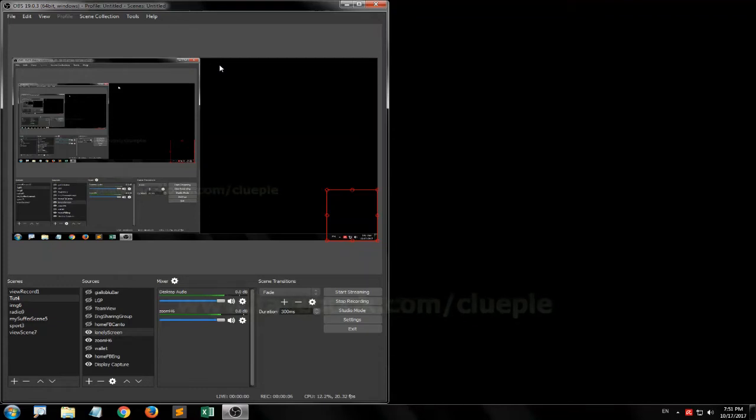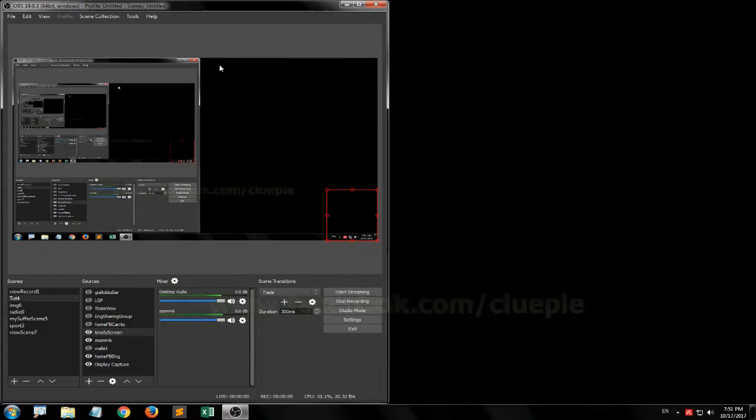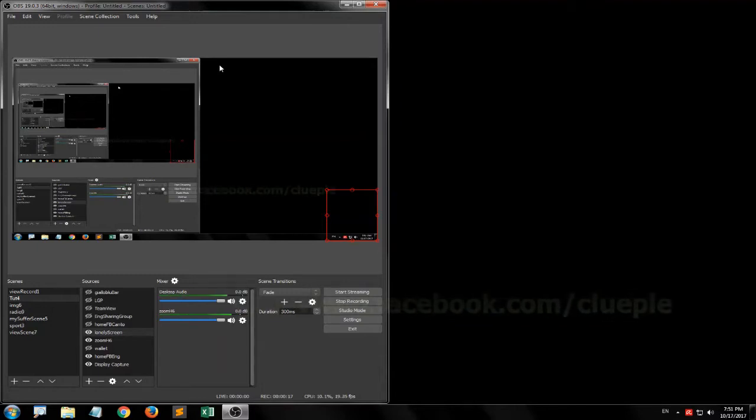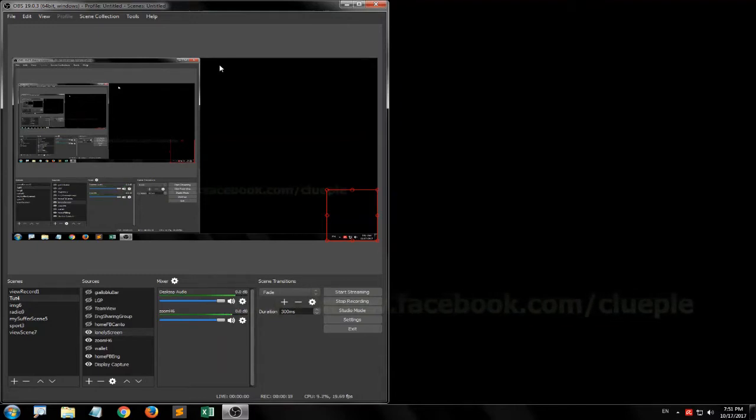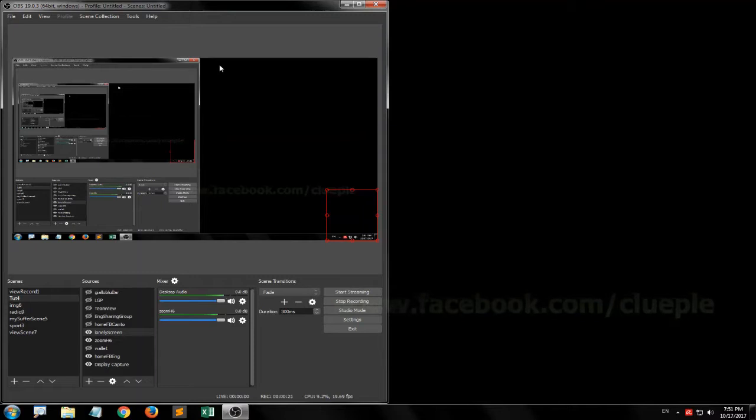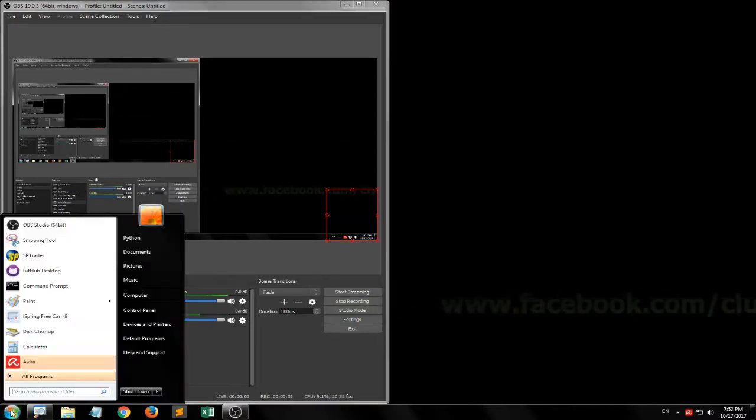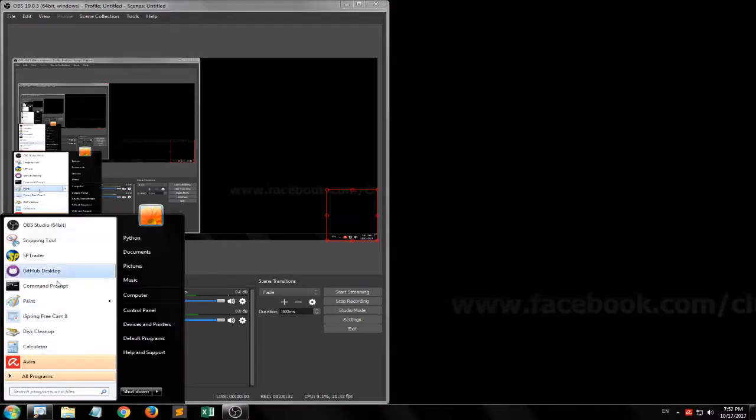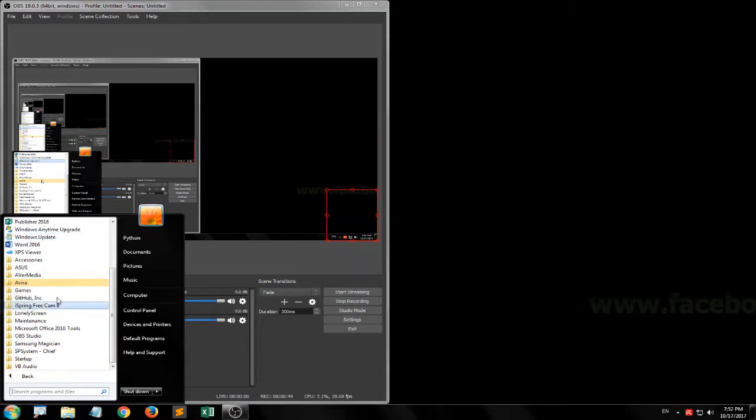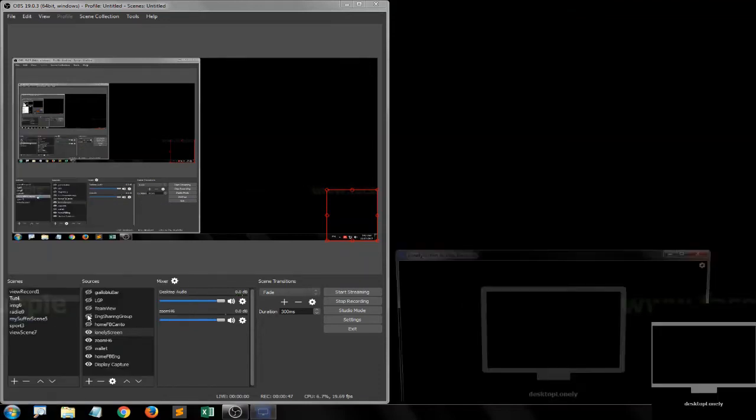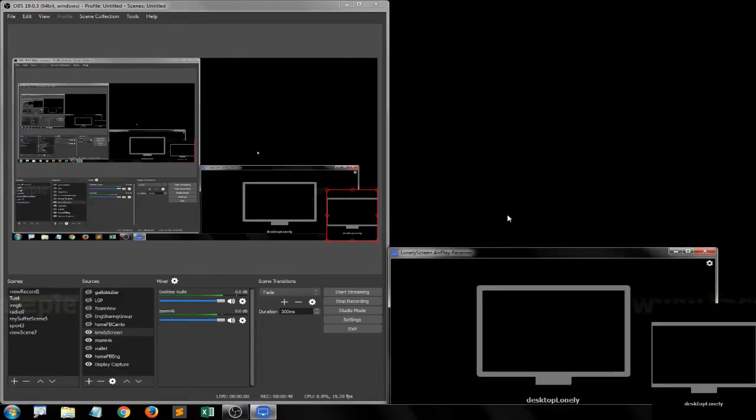I just updated to iOS 11.0.3. I'm going to try whether I can still stream my iPhone to PC via Lonely Screen. Let's open up the Lonely Screen. Just turn it on.